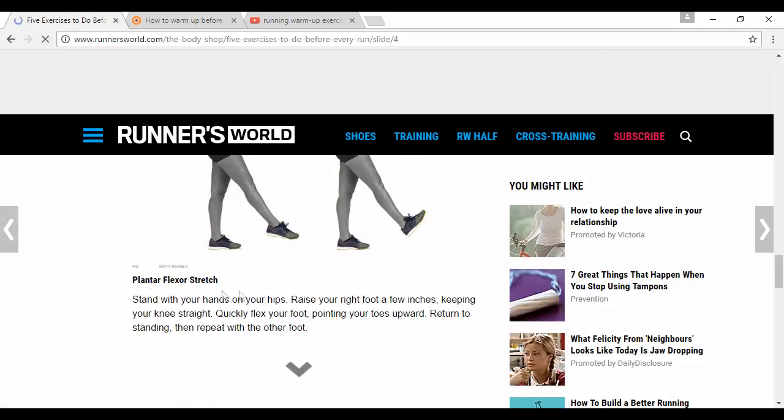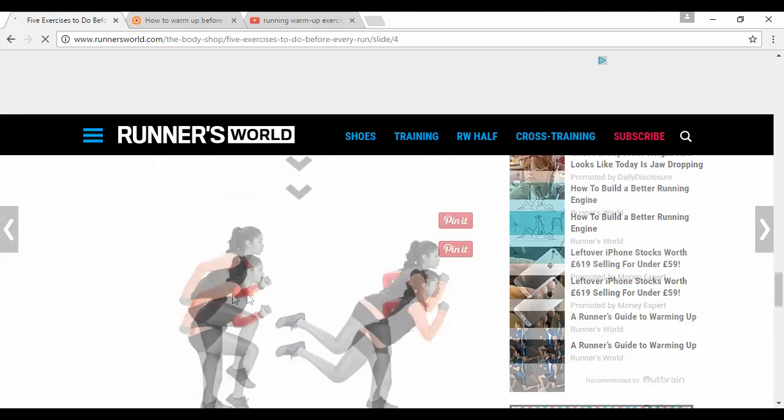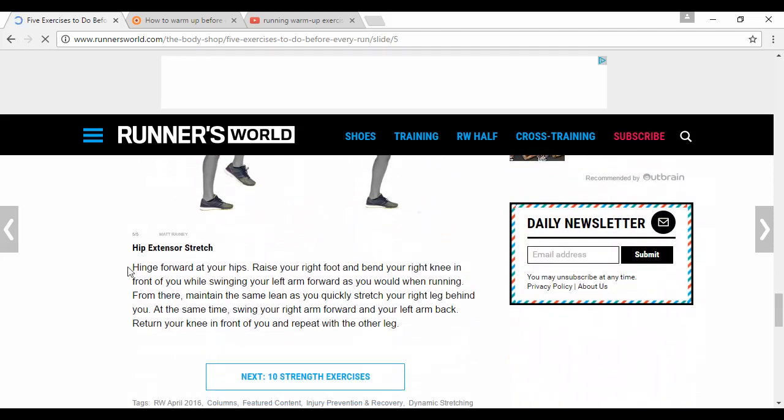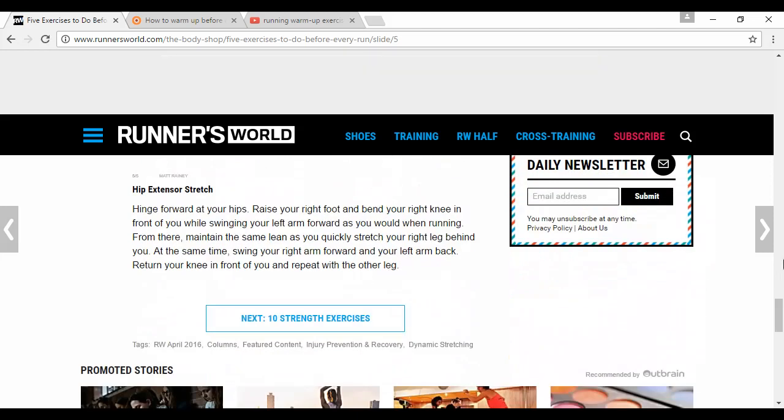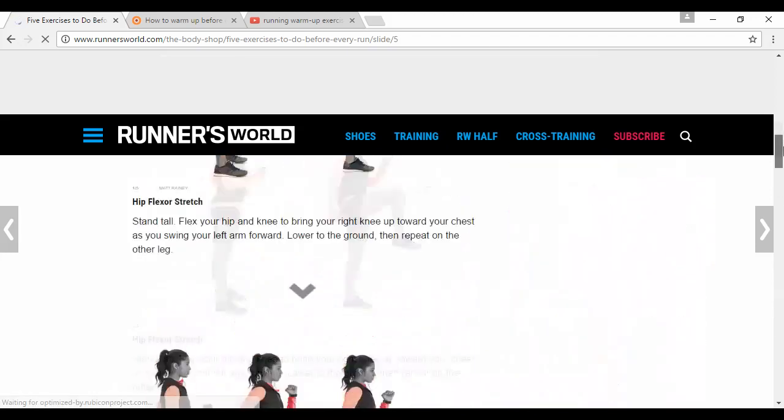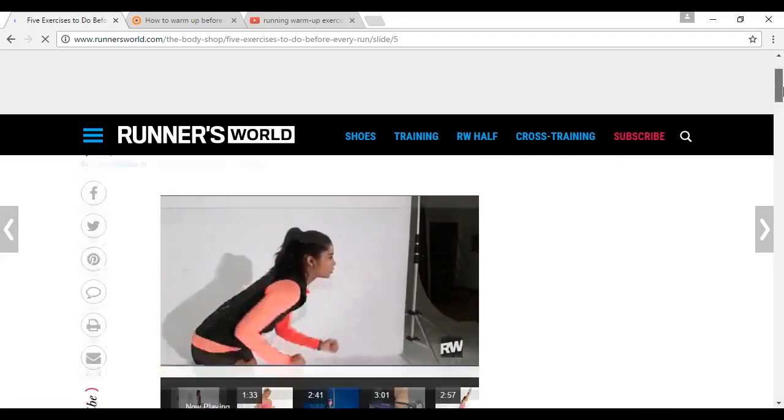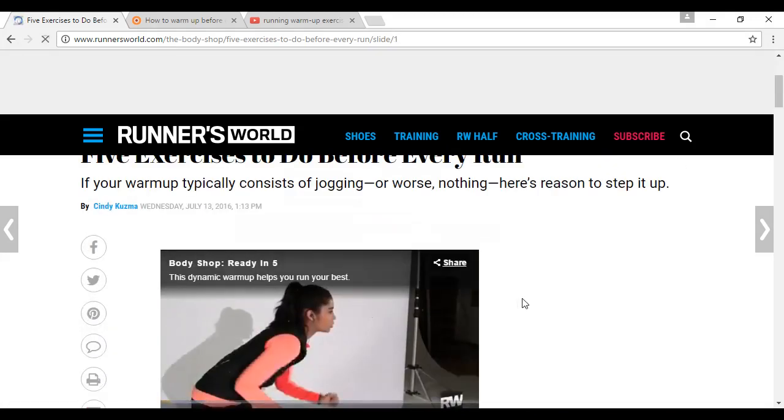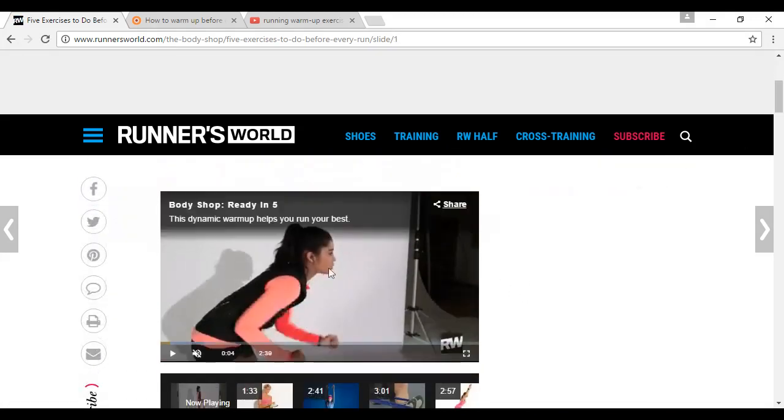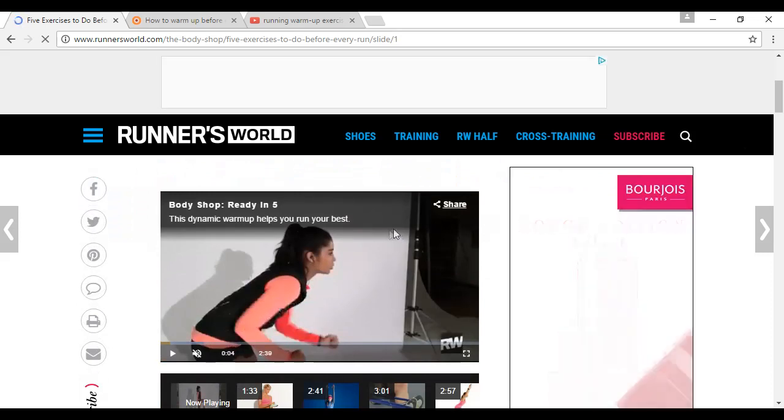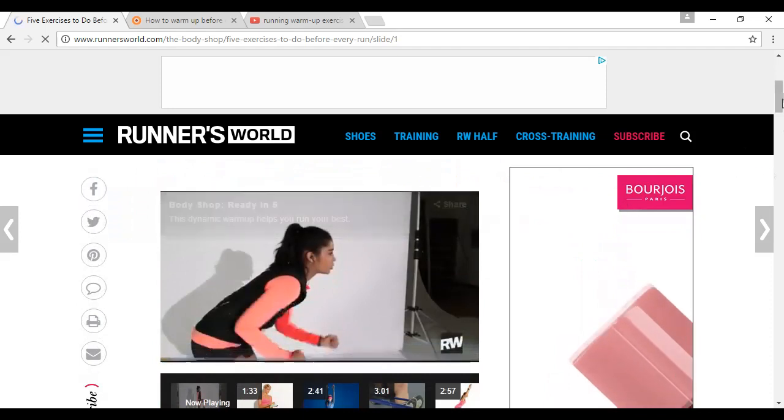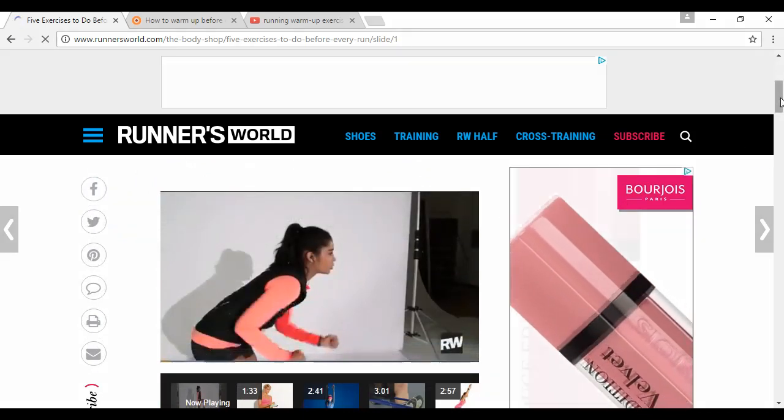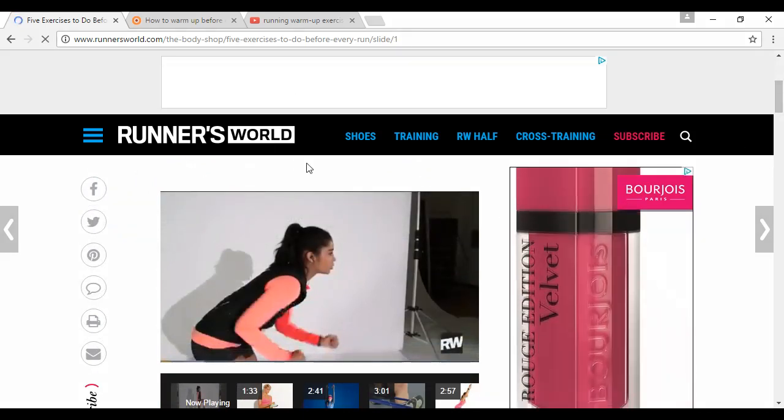And finally, if I scroll up to the top again, you can see that they do actually have a video showing exactly how to do these exercises. It's well worth coming here and taking a look at this particular site.